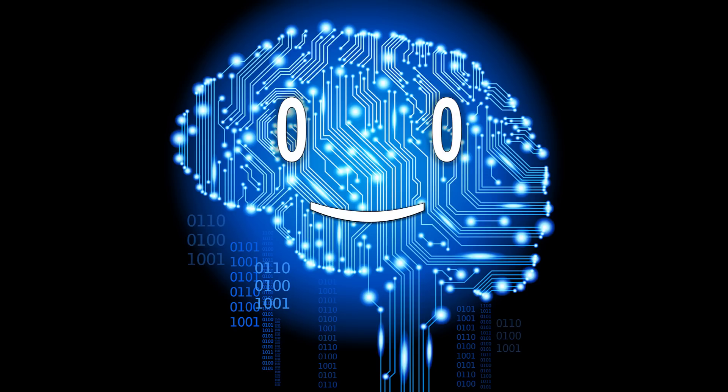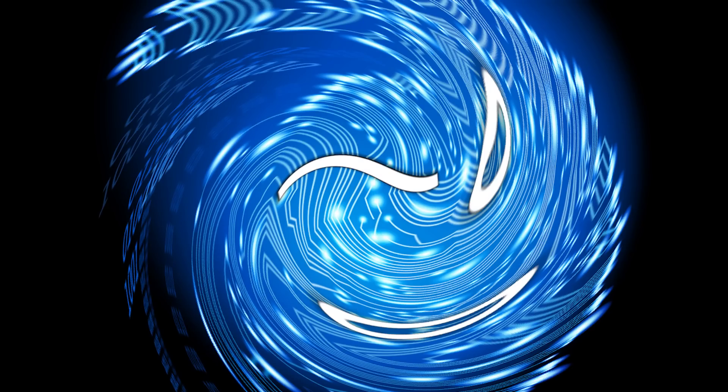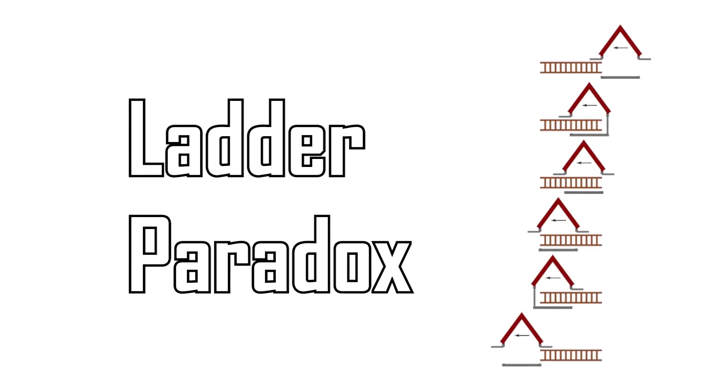Has your brain been distorted enough yet? Similarly to this one, here's the ladder paradox.